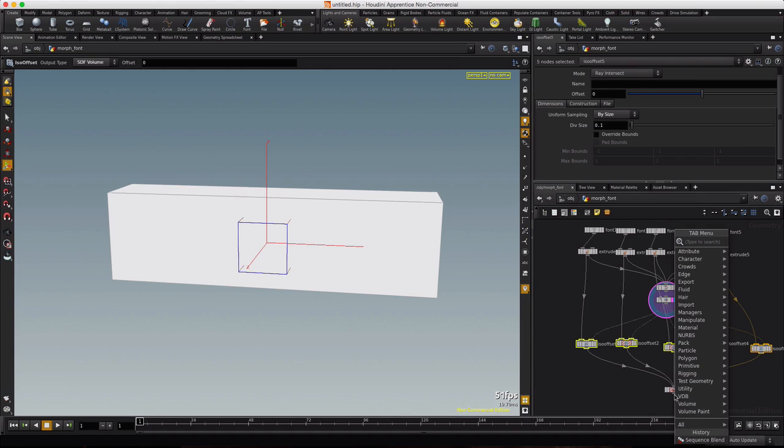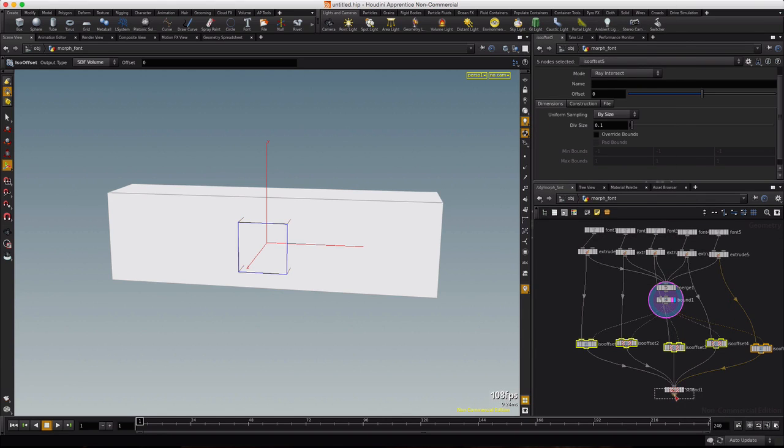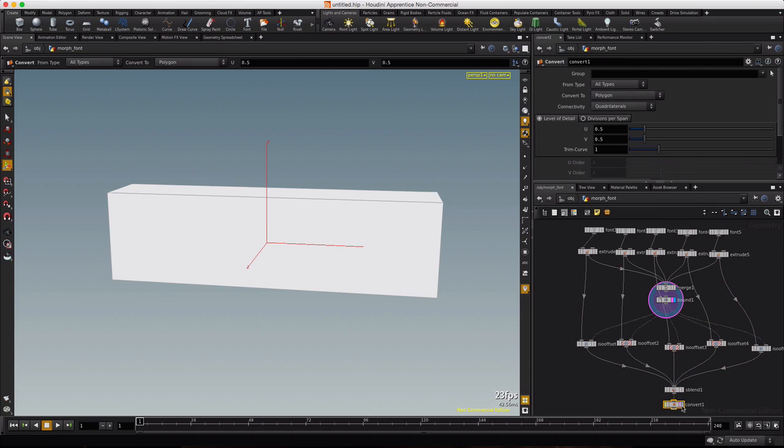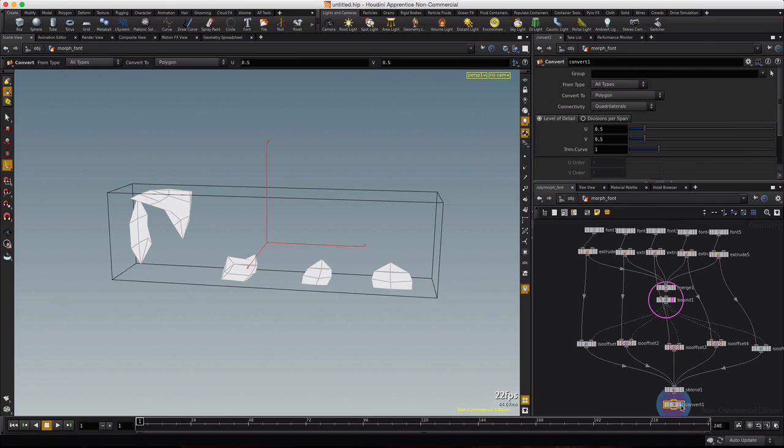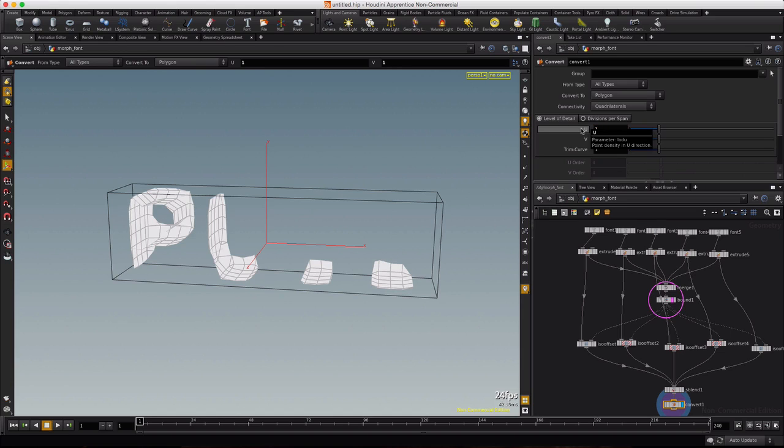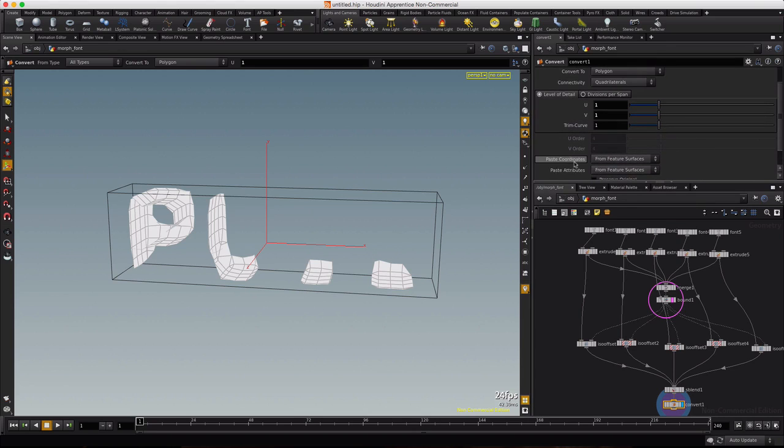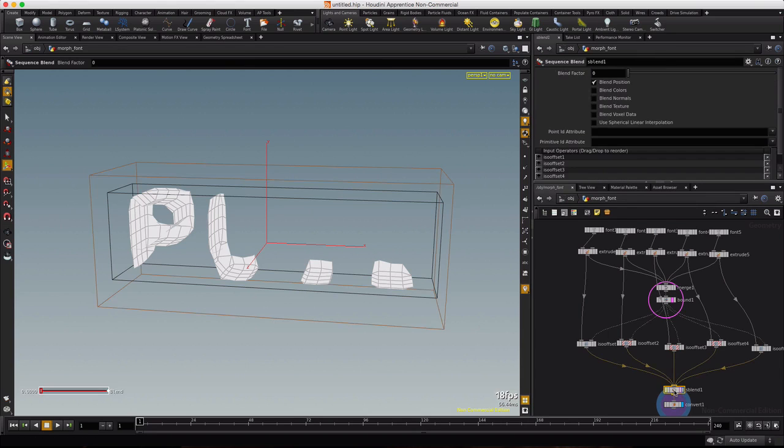And then we'll right click on the sequence and we'll type convert and we'll visualize finally from this convert node. We'll set the UV to one and everything else I think should be okay. Now on this blend we want to also blend voxel data.